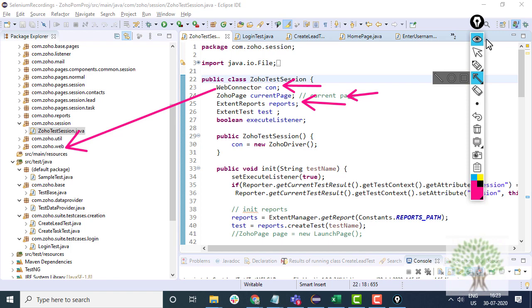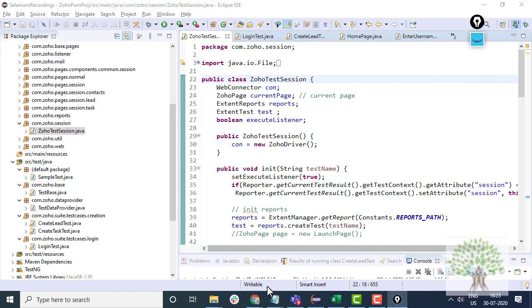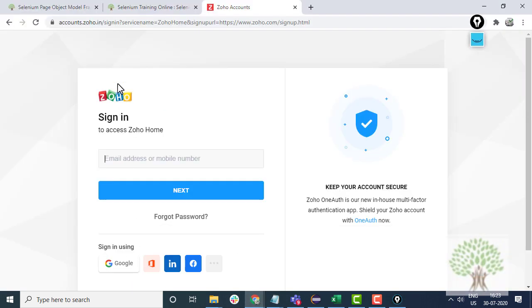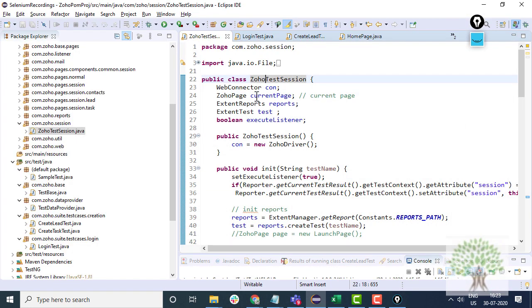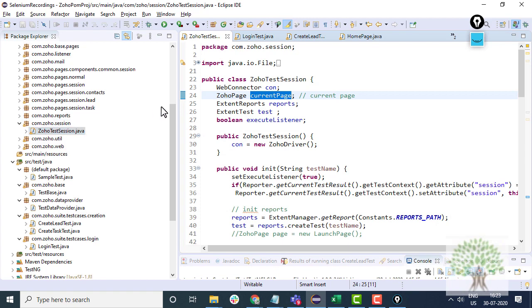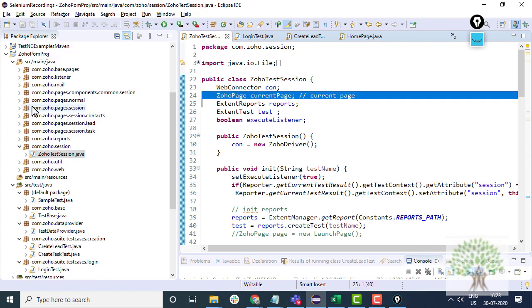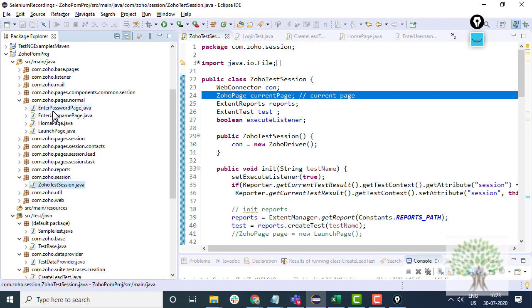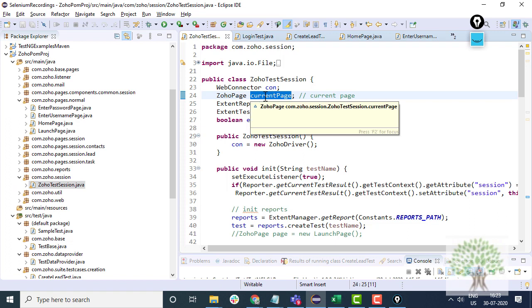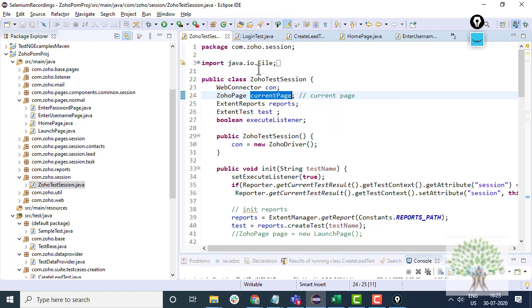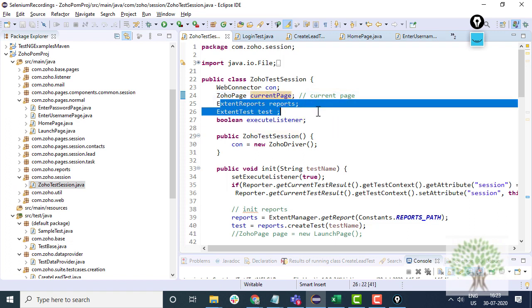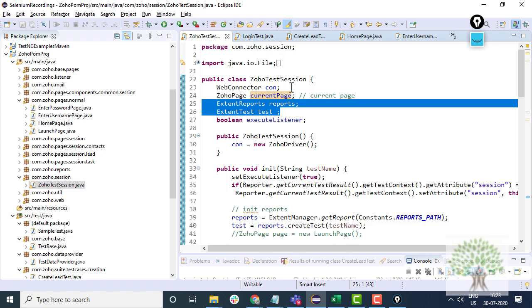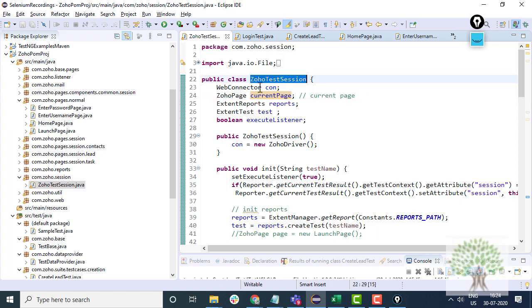There are many pages in the application. Suppose if I am opening the username page, the enter username page over here, then my Zoho current page will be actually pointing towards this object reference, will be pointing towards the enter username page. So current page will hold whatever current page is currently opened in the application. Extent reports, extent test, this is for reporting purpose.